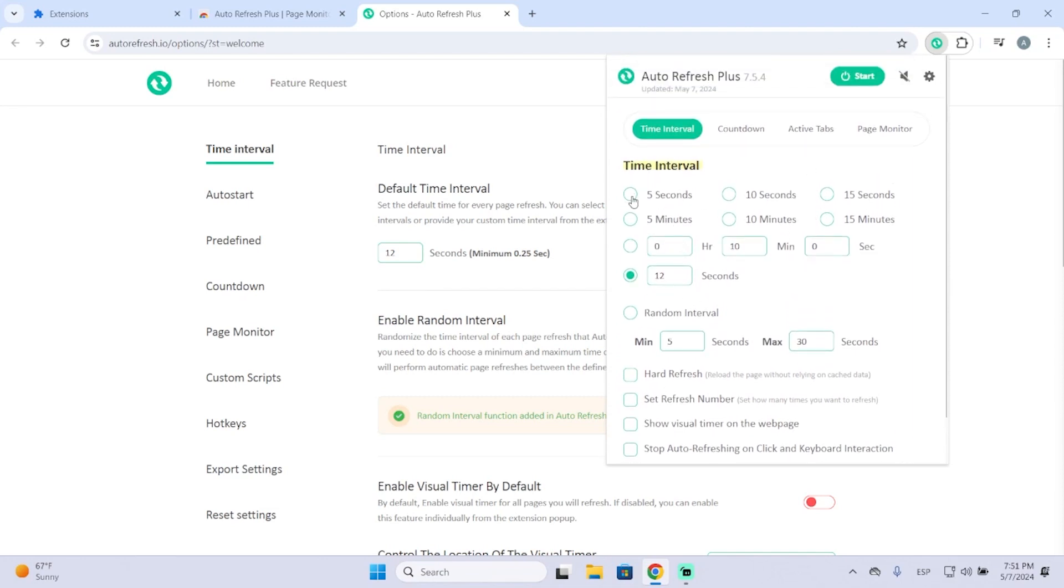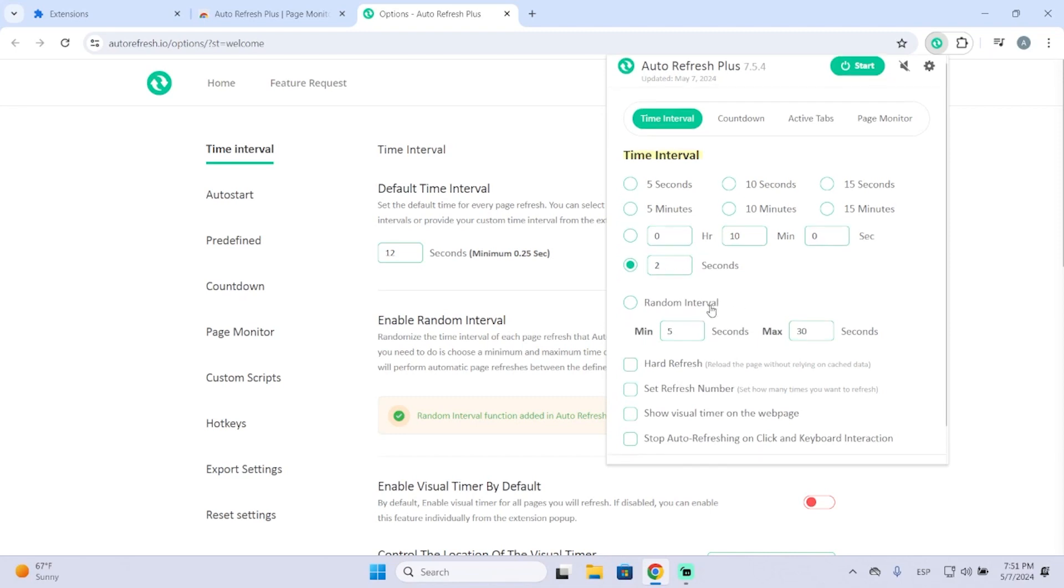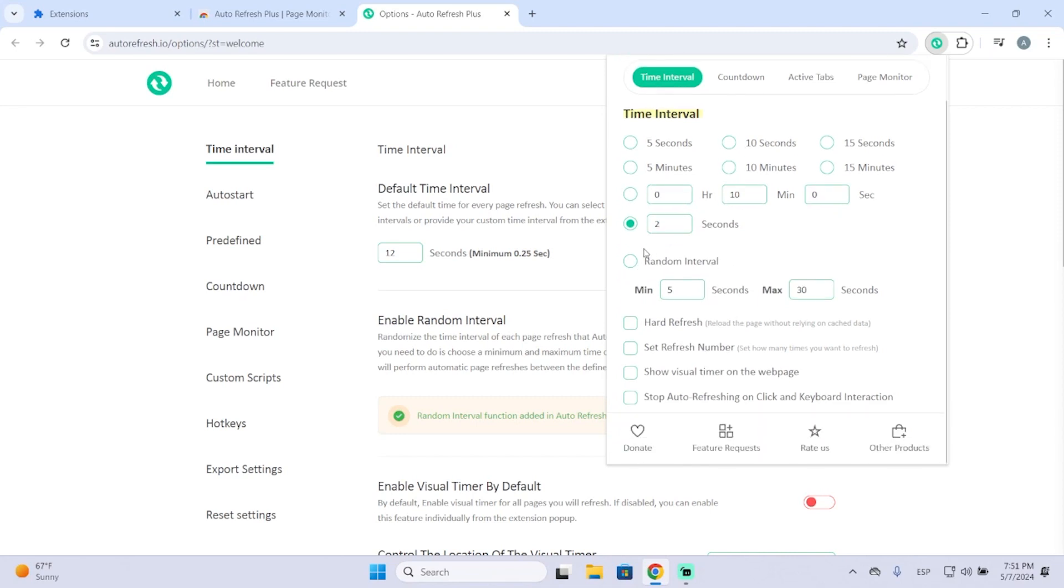For example, if I want to refresh a website every 10 seconds, we can do it from here. Or if I want to set another time interval, we can, for example, do two seconds here. Or you can even do a random interval between, for example, 5 and 30 seconds. Here you got another settings.